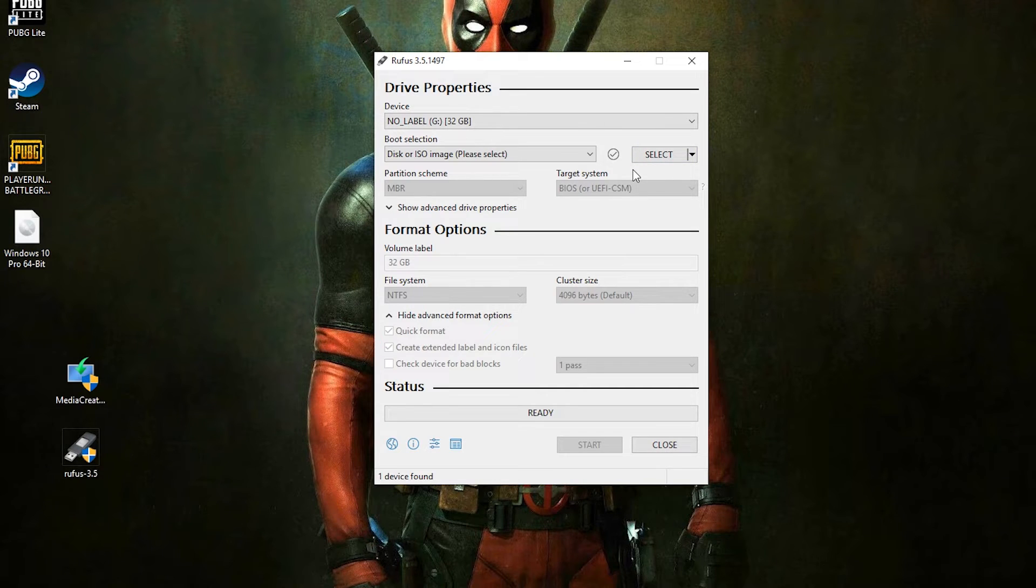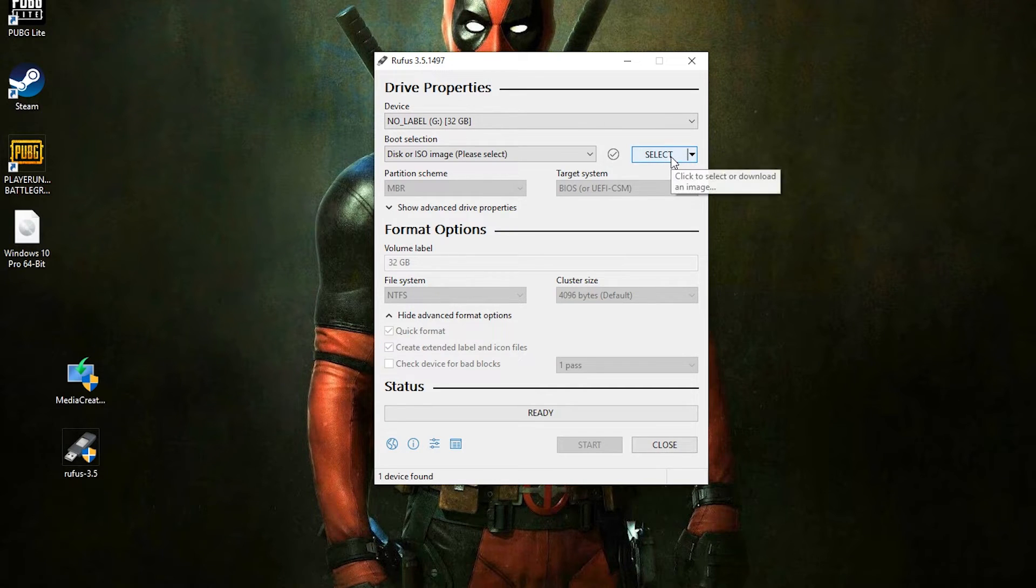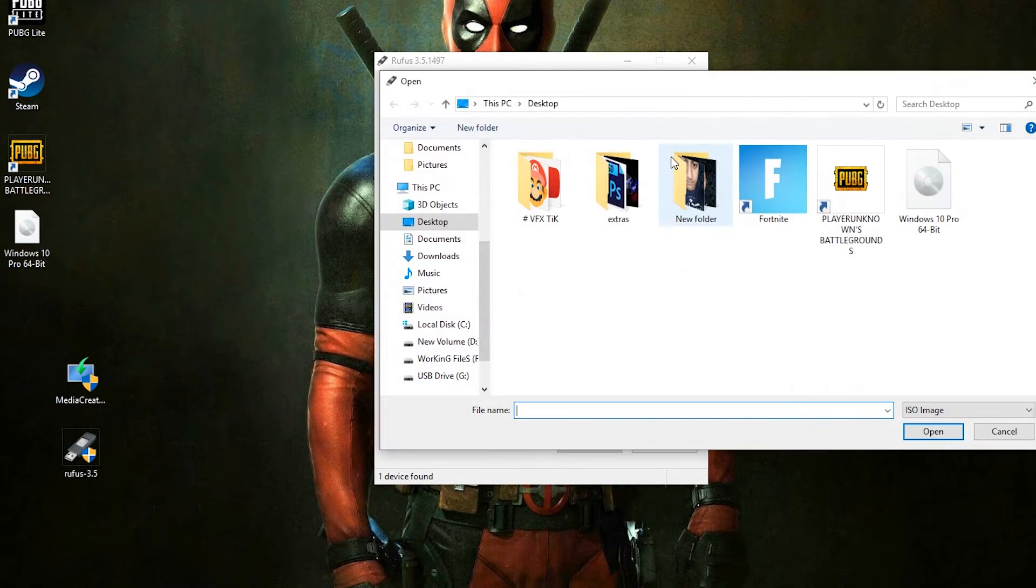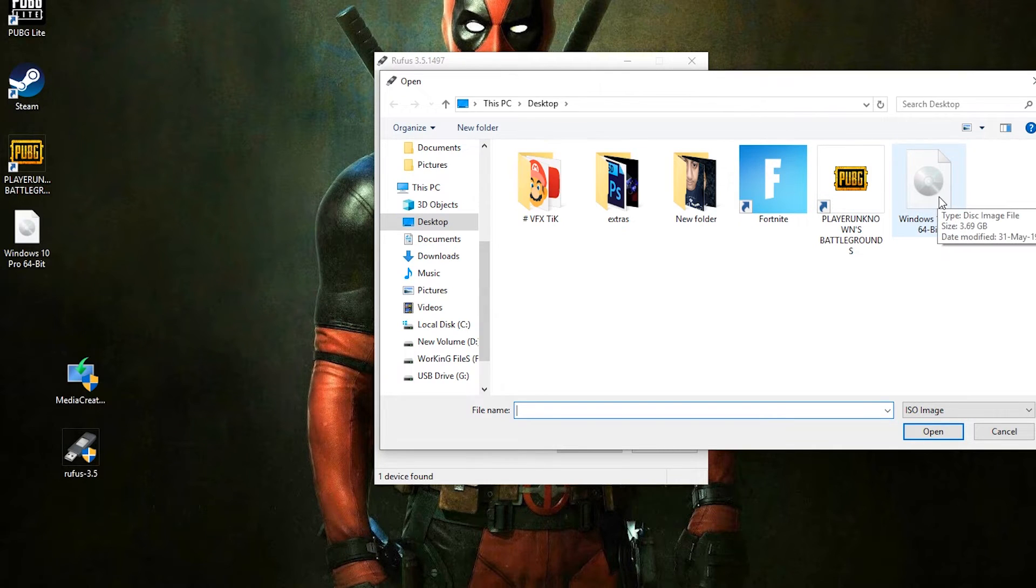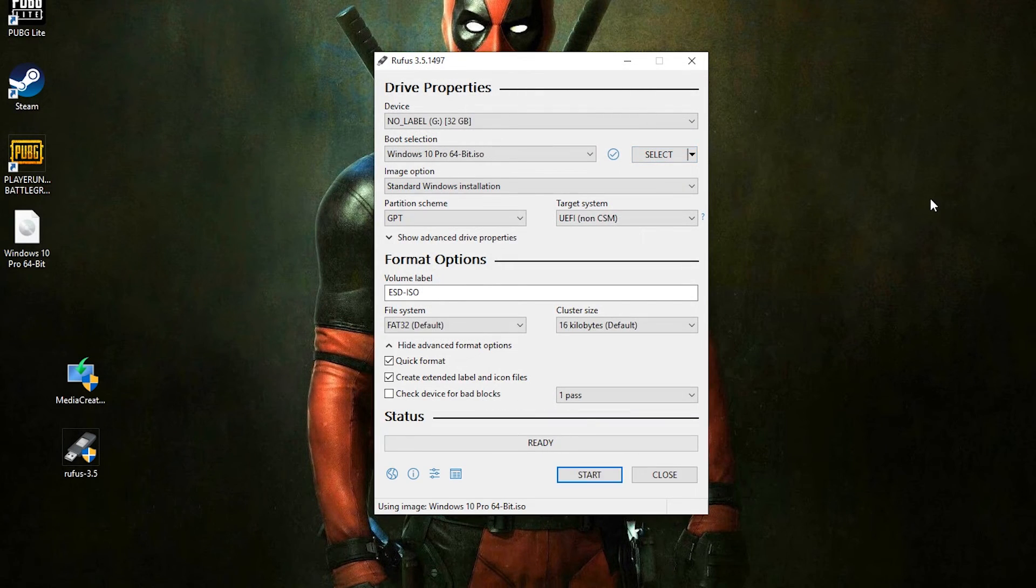Now guys here you have to select the ISO file which you have downloaded. Just browse it and double click on it.